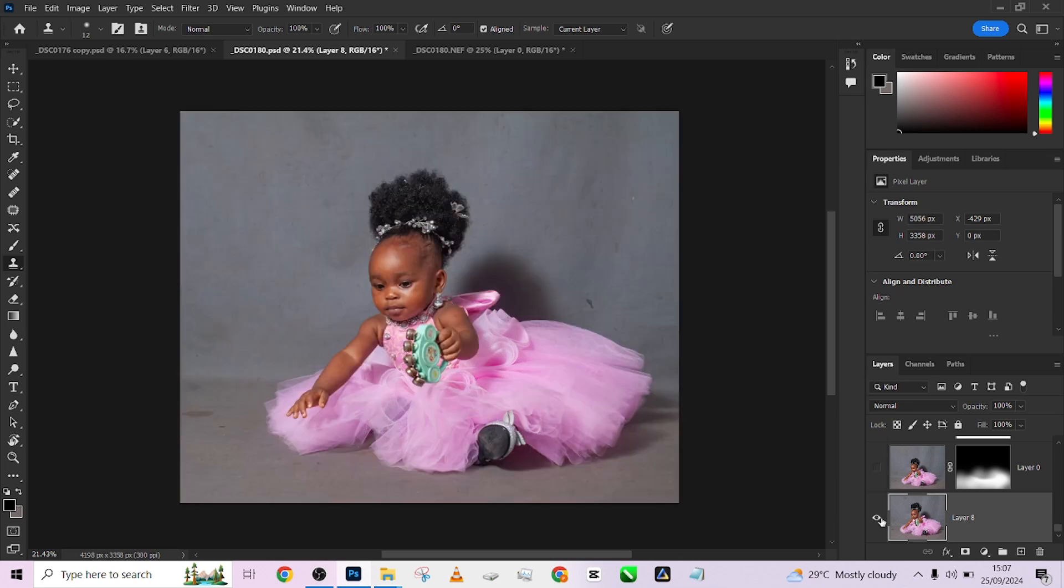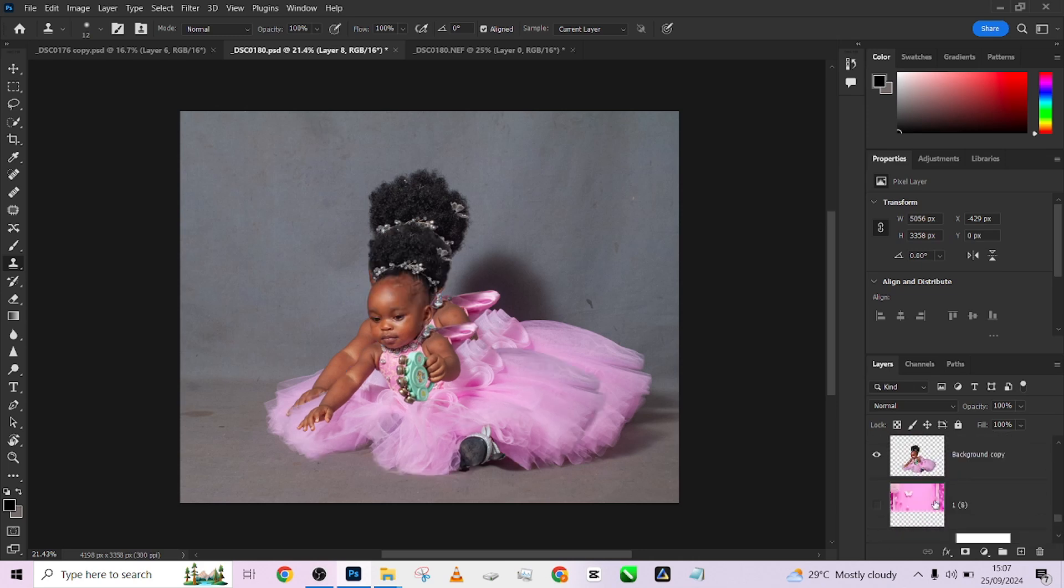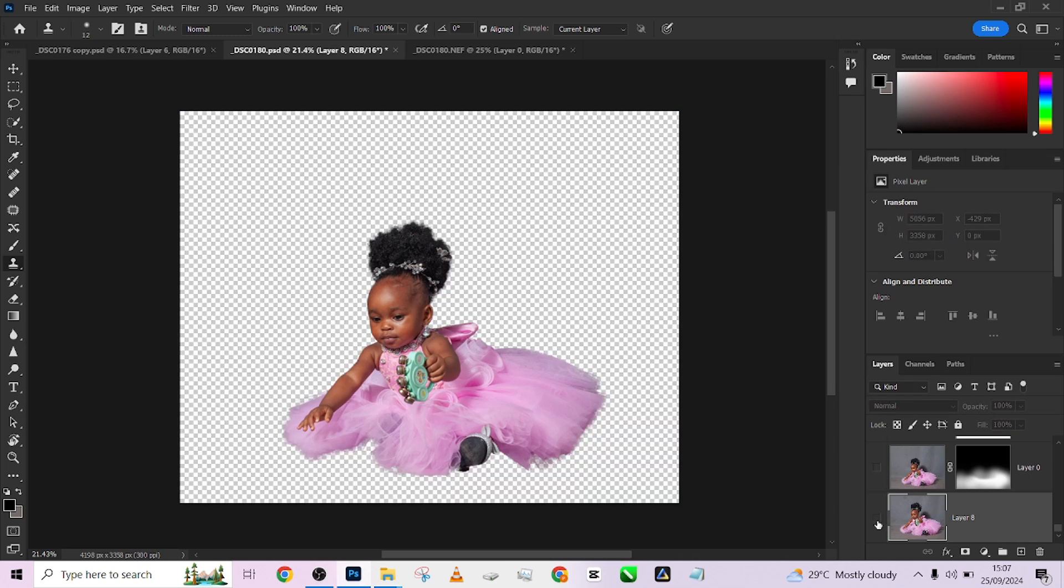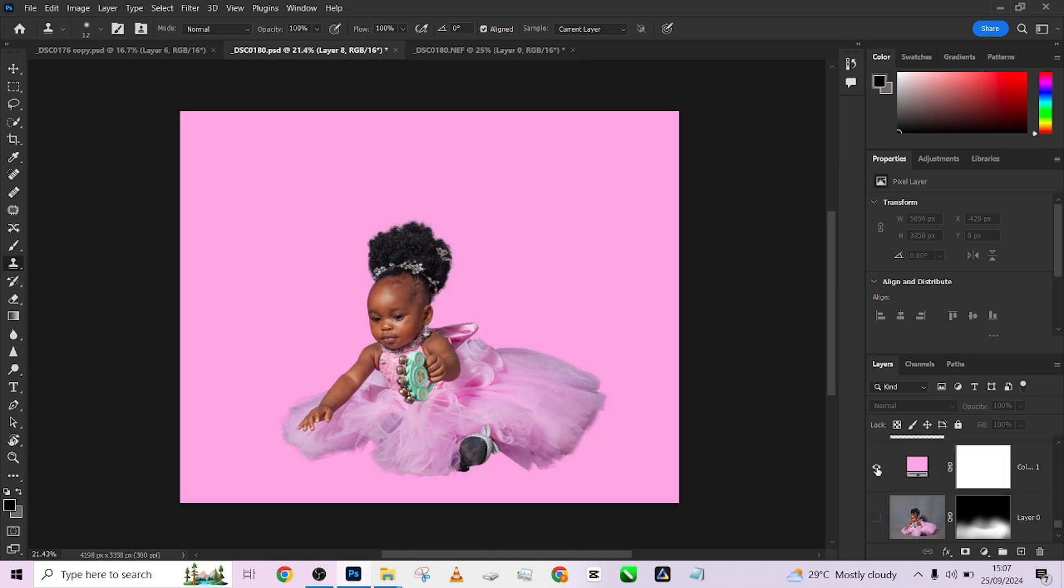The first thing I did was to separate the image from the background. So I'm going to hide this here. The first thing I did was to cut out the image from the background. After cutting it out, we introduced a solid color adjustment layer which is something very similar to the clothing she's wearing.